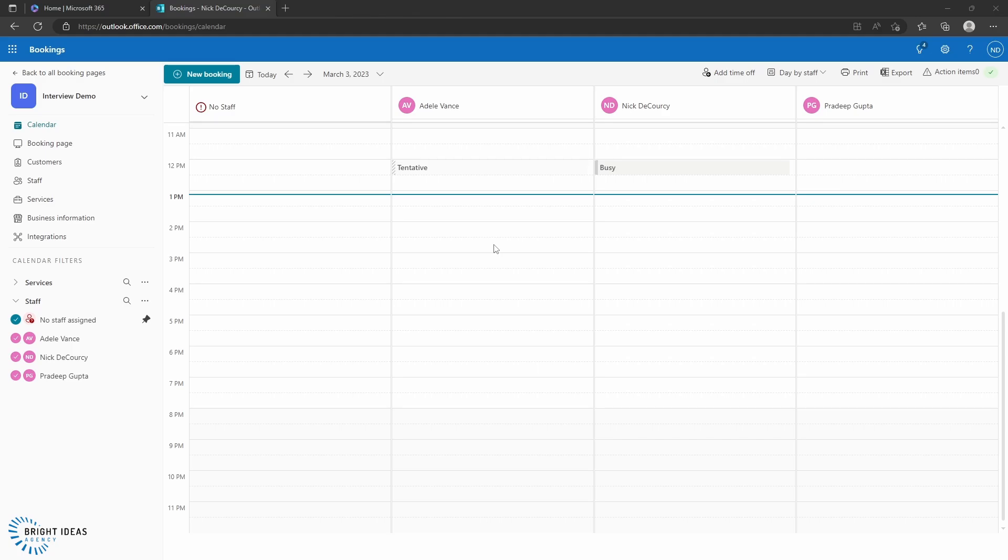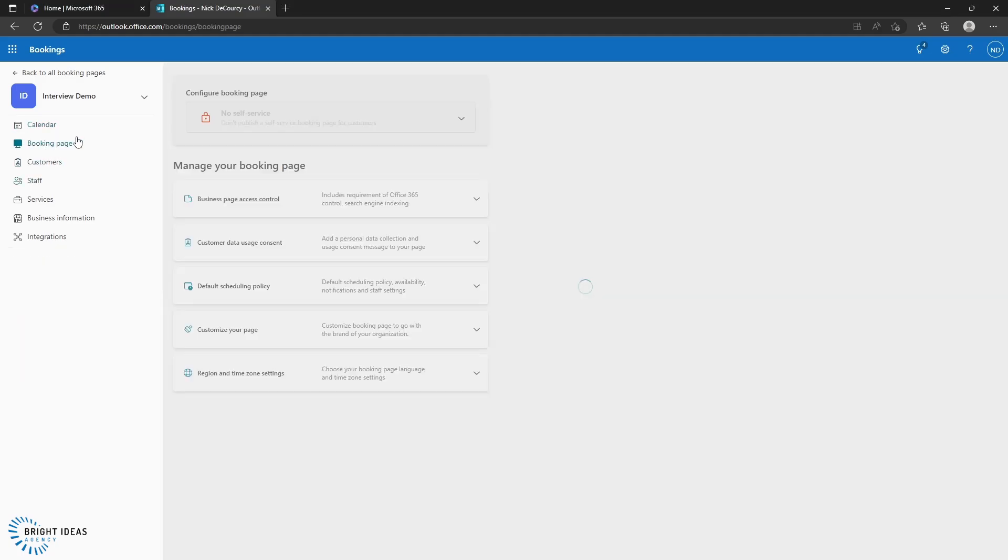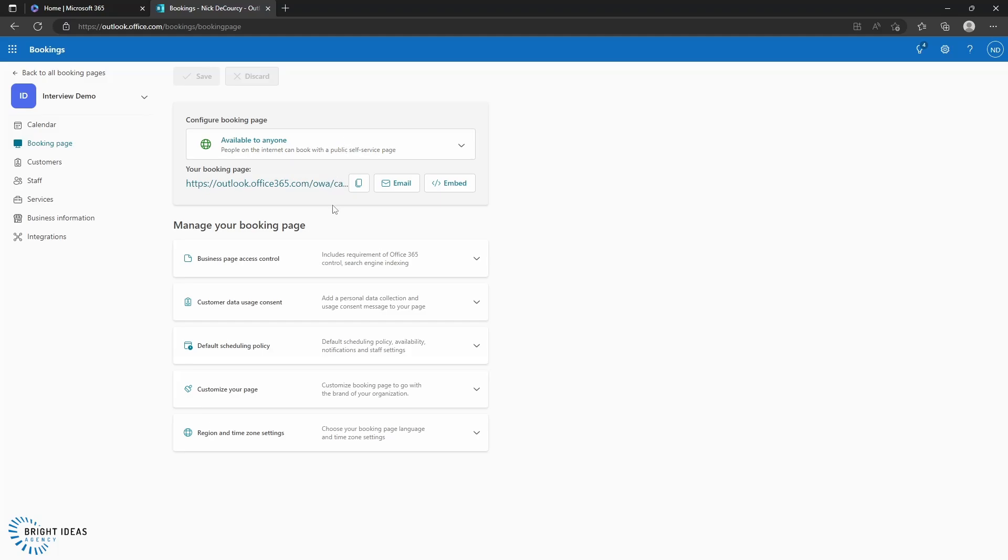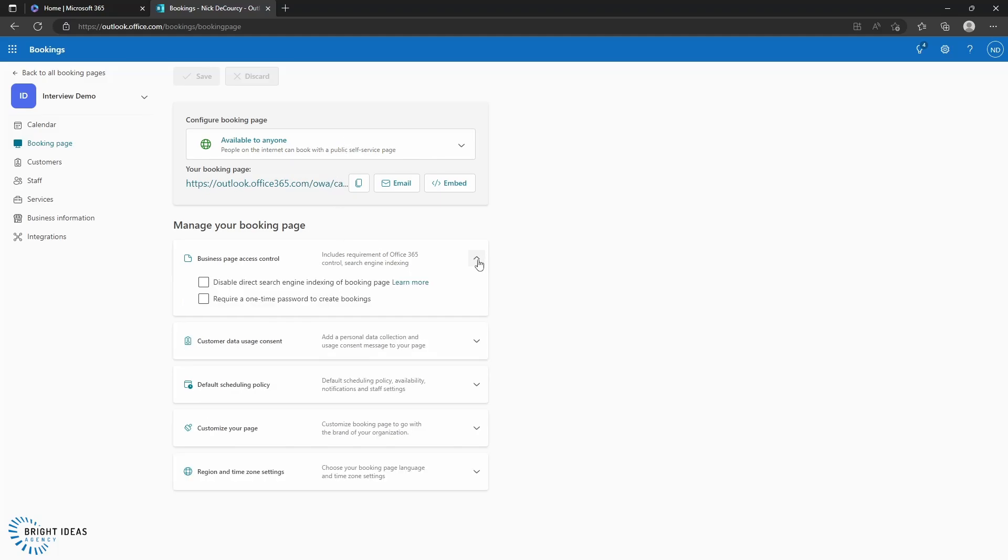So now that we've got our Booking calendar set up, we're going to change a couple of things here. The first one is we're going to come into our Booking page. And under Booking page access control, we're going to disable direct search engine indexing of the Booking page, which means that no one will be able to search for this Booking page. They will have to have the actual address to get to it to be able to book an appointment on, and we can go ahead and customize this in any way that we'd want to.